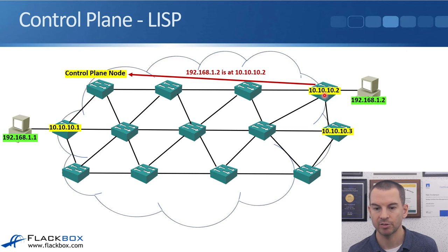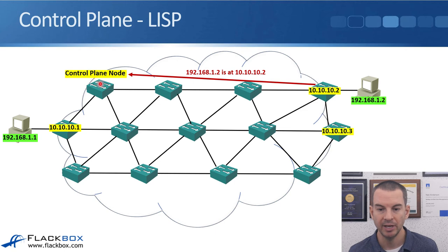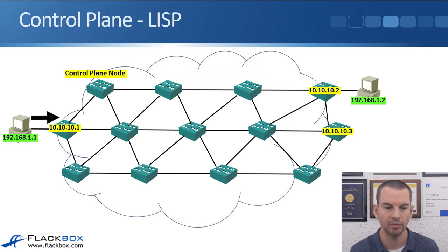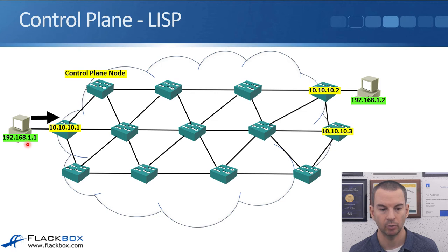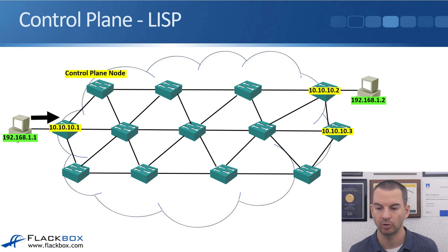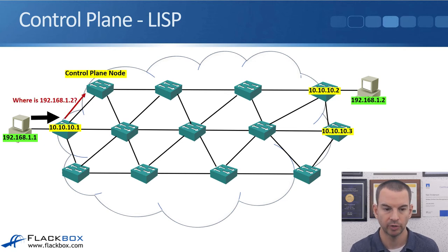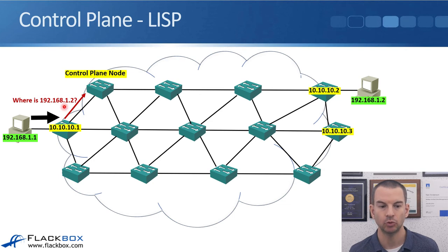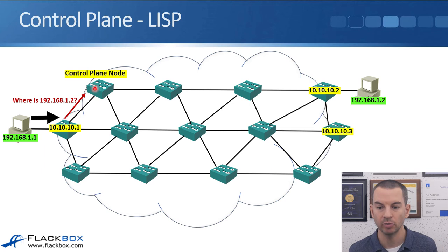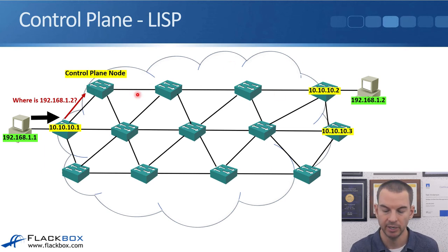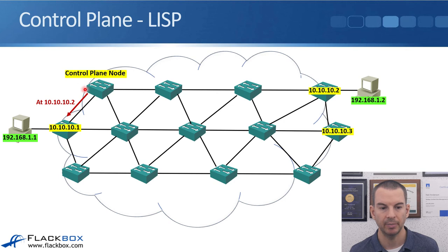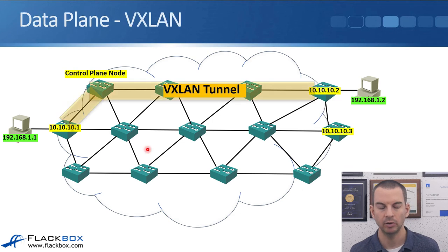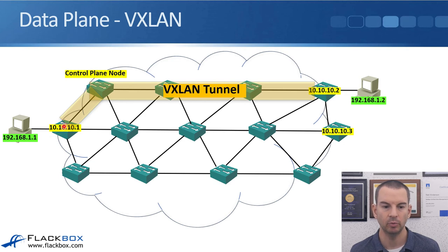So what happens is we've got a host here, 192.168.1.2, that gets connected to the network. Our edge node switch sees that and it sends an update message to the control plane node saying that 192.168.1.2 can be reached through me. The next thing that happens is our host over here on the left, 192.168.1.1, sends a packet with a destination address of 192.168.1.2, the host over on the right. That packet will hit its nearest edge node switch, and that switch will ask the control plane node how do I get to 192.168.1.2. Well, the control plane node knows because 10.10.10.2 told it earlier.